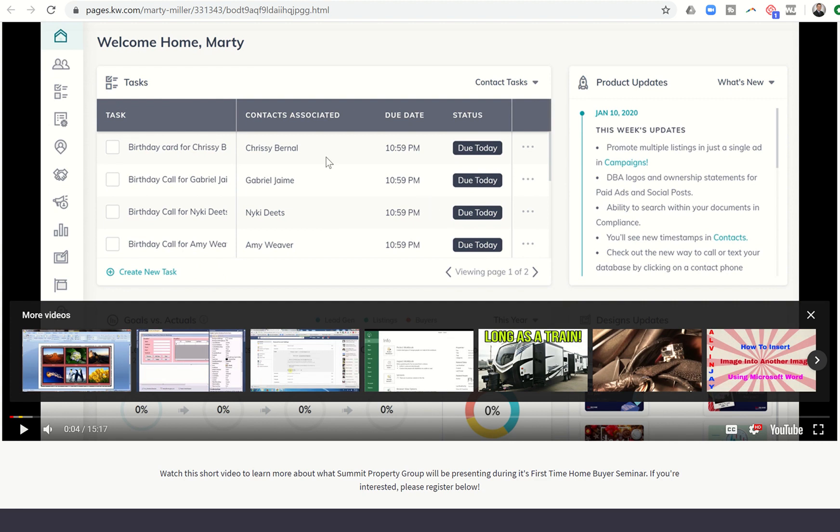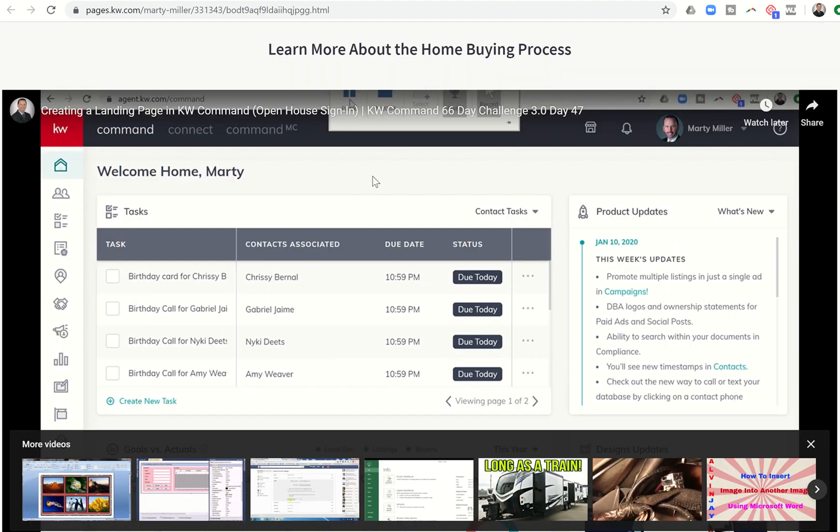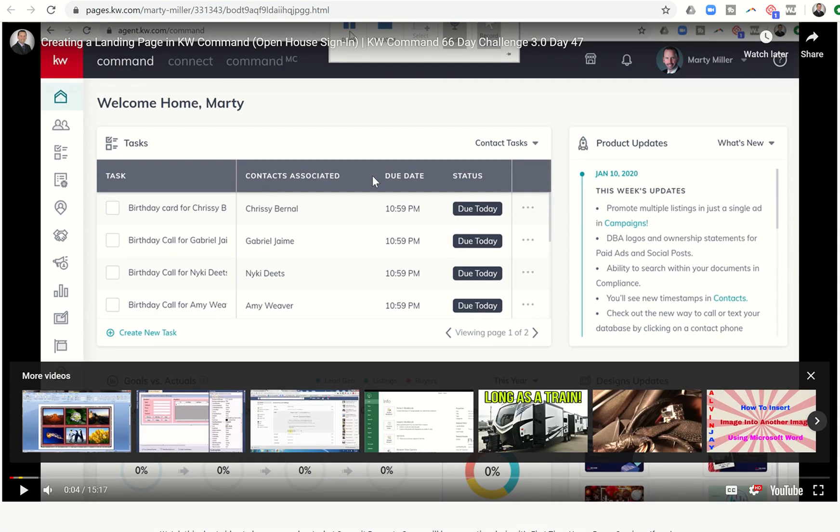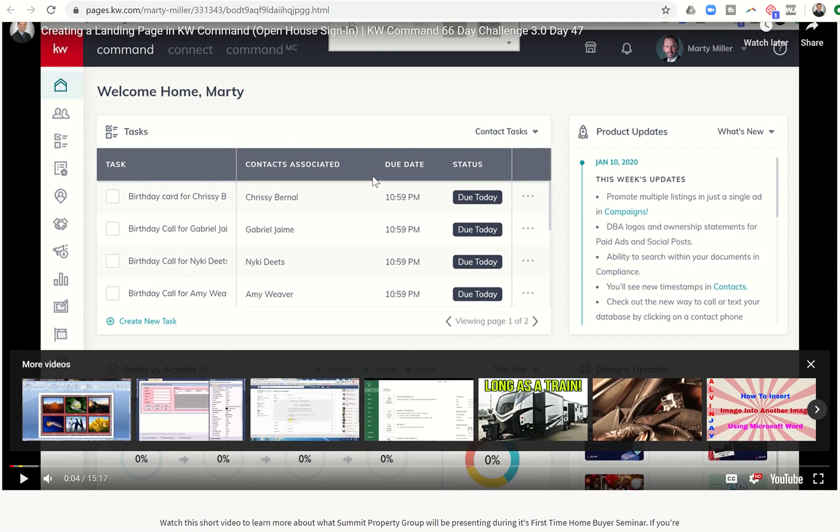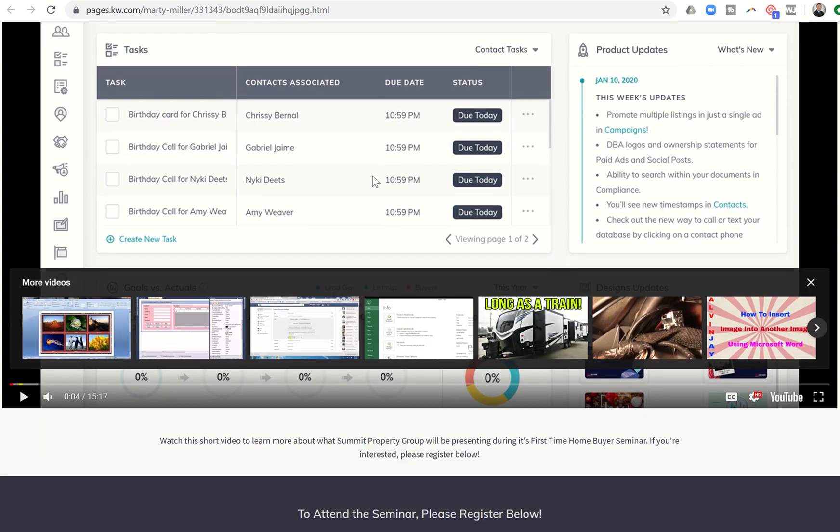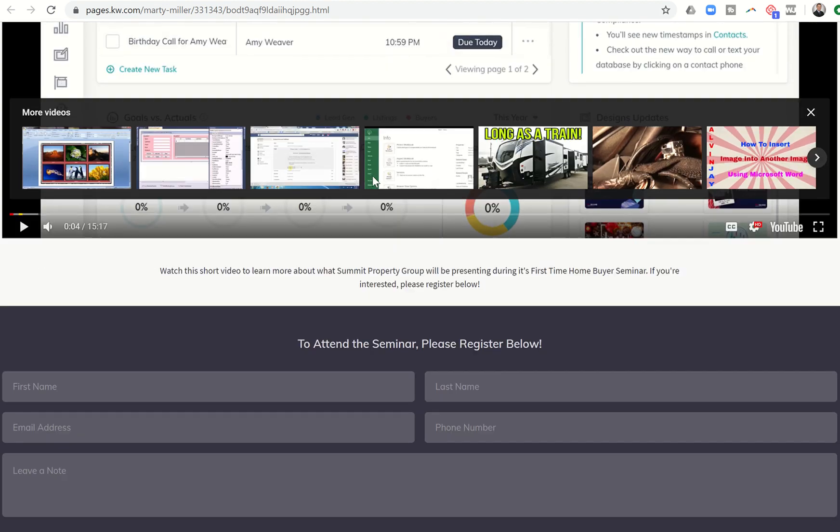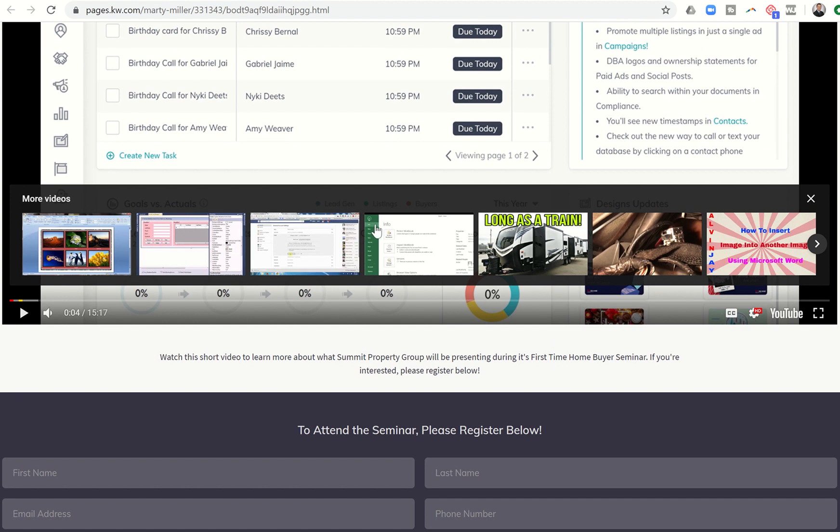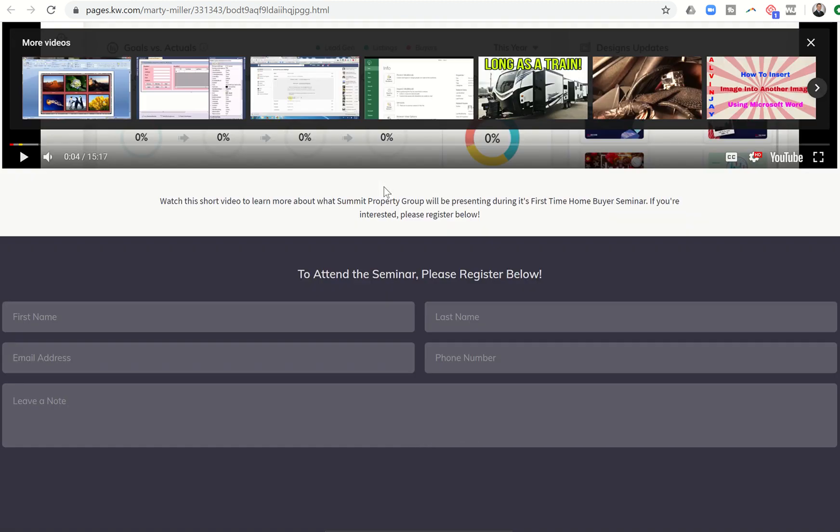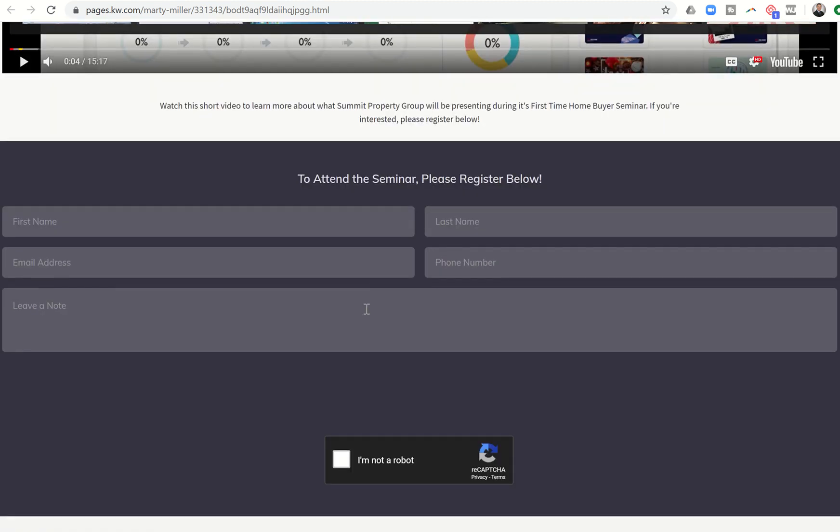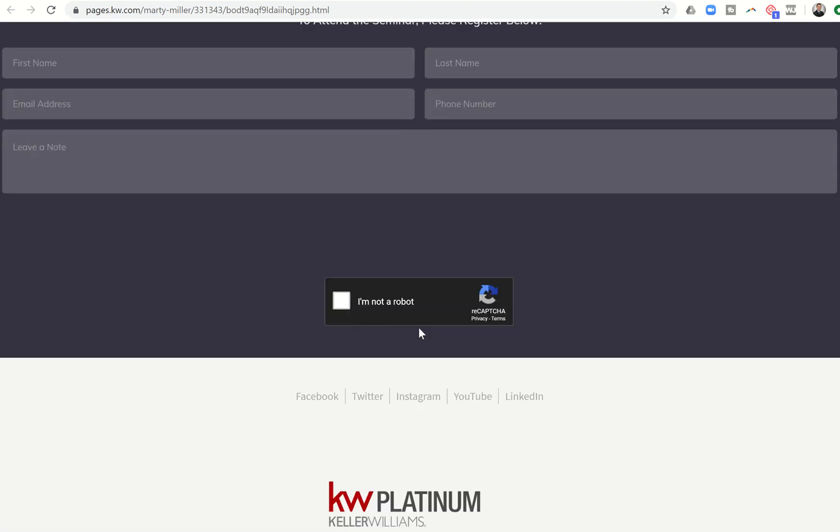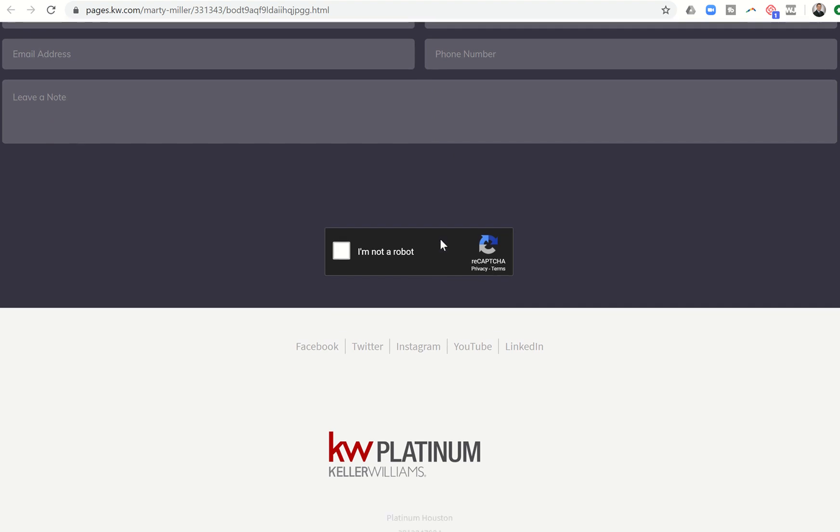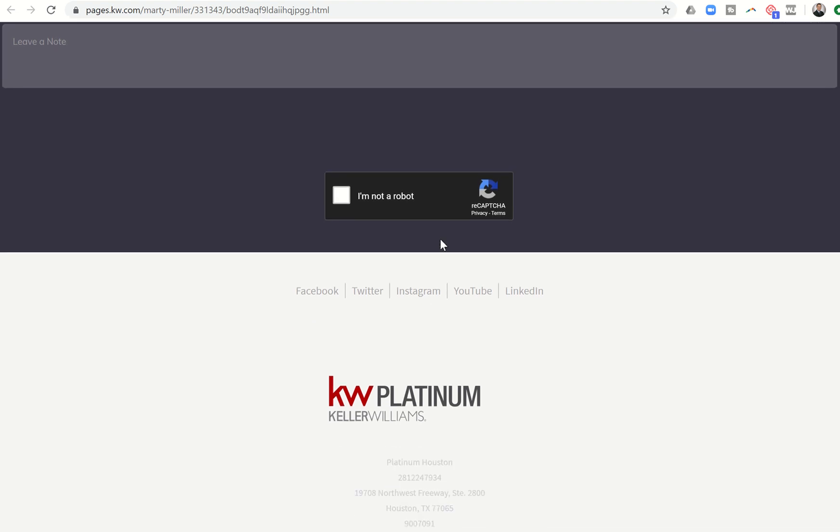So if you had a video there created where it was basically you introducing your home buyer seminar or whatever it is, we're just using that as an example. That could be a short and sweet video where you talk to people about what you're offering and then encourage them to register for the seminar below. And then all they have to do is come down here to attend the seminar. Please fill this out. They're going to click on I'm not a robot. They're going to submit their information. And then all of a sudden you're going to receive that information into command.